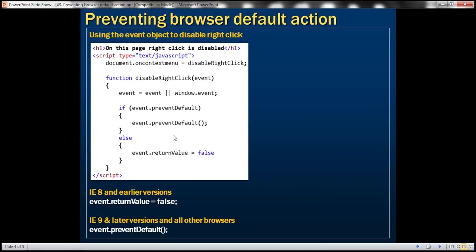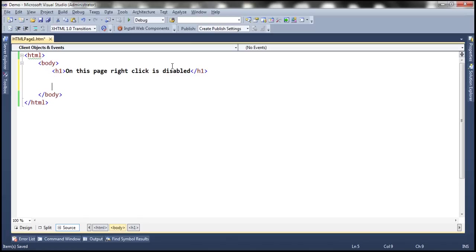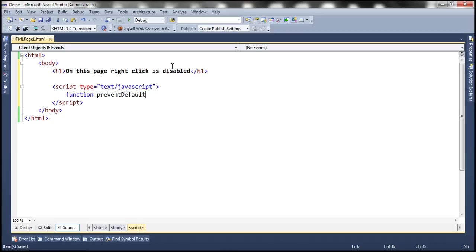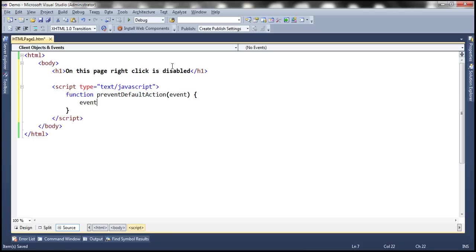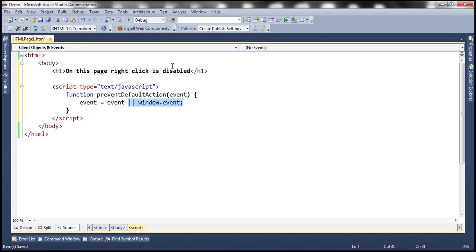Another way to prevent the browser default action is by using the event object. Let's look at that example now. So instead of using this on context menu attribute, let's write a JavaScript function, and let's name this prevent default action. And to this method, let's pass the event object. Event object equals event object or window.event. So this or condition is for IE8 and earlier versions.